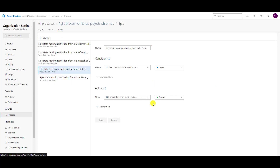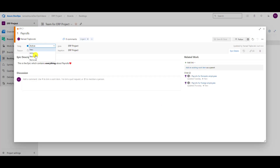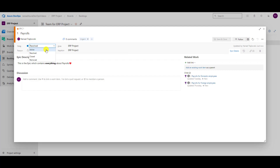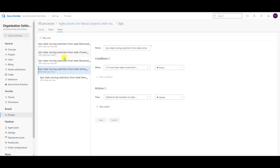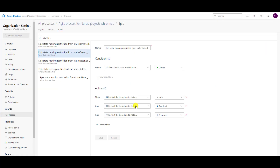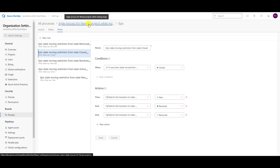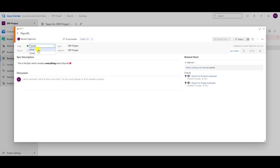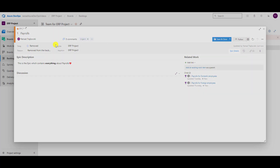Here I cannot go to Closed. Let me now put it in Resolved and save it. I can go from Resolved to Active, Closed, and Removed, but not to New. Because that is the rule. And let me put it now in Closed state. Let me see where can I go — to Active. Because when it's Closed, it cannot be put to New, Resolved, and Removed. Let me try to put it in Removed, but I cannot.